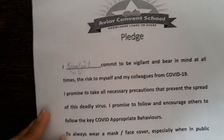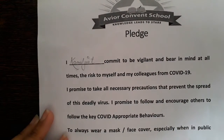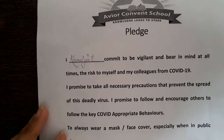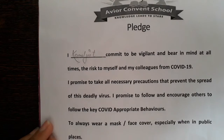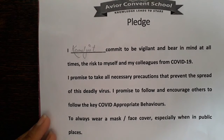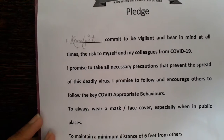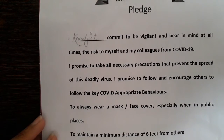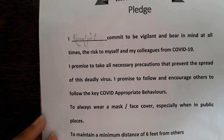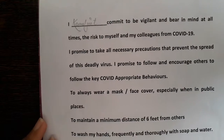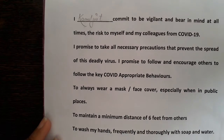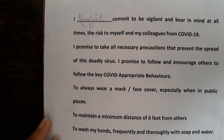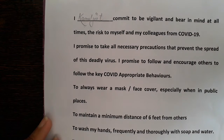I commit to be visualized and bear in mind at all times the risk to myself and my colleagues from COVID-19. I promise to take all necessary precautions to prevent the spread of this deadly virus. I promise to follow and encourage others to follow the key COVID-appropriate behaviors.